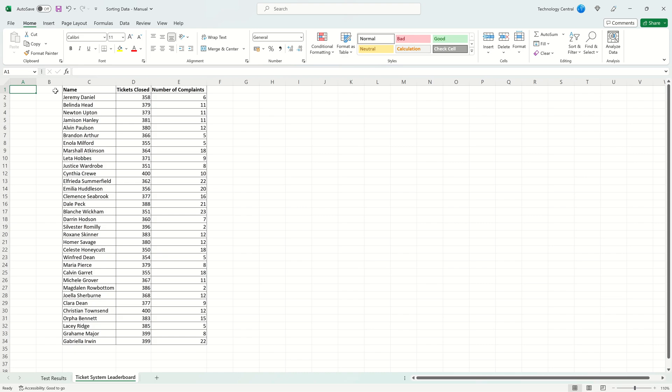In this example we want to sort based on how many tickets they've closed with higher being on top. If there's a draw we want to settle that draw based on the number of complaints with whoever has received the fewest complaints being on top.